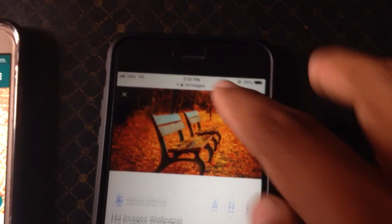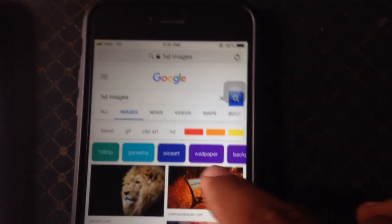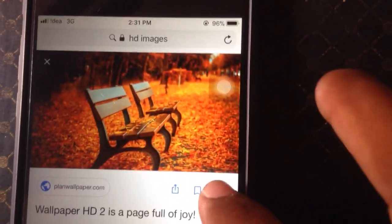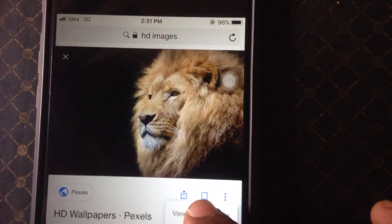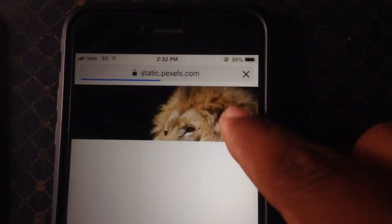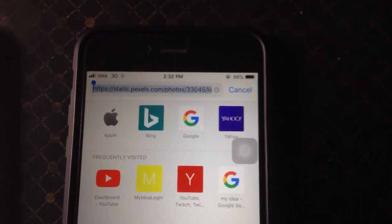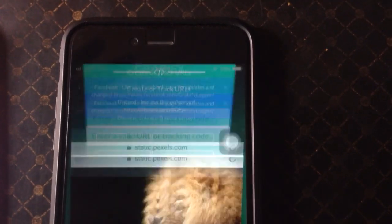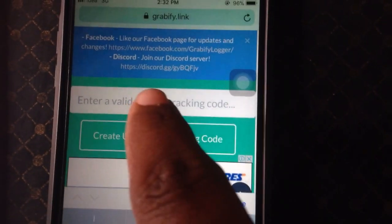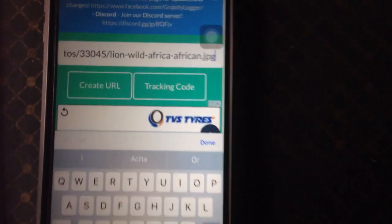I'm copying the link for this image — I have to copy the link for any image which I want to use to track. Here you can see this is the link for this image, so I copy it and get back to the Grabify page. Here you enter the URL you copied, simply paste it and click on Go.